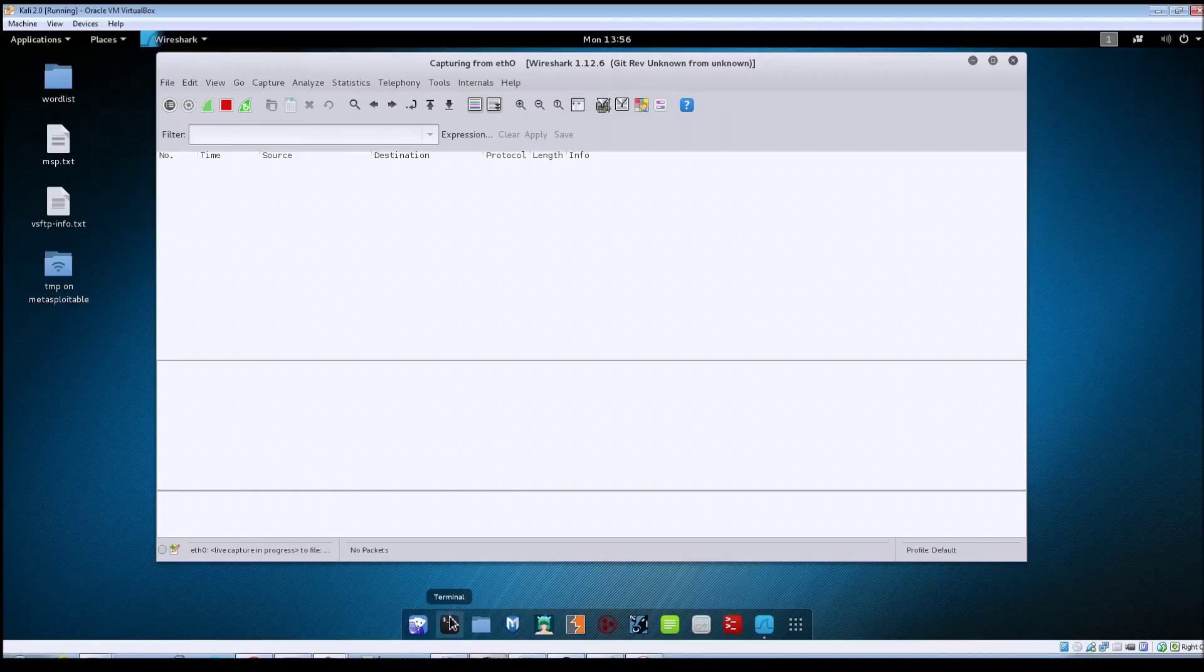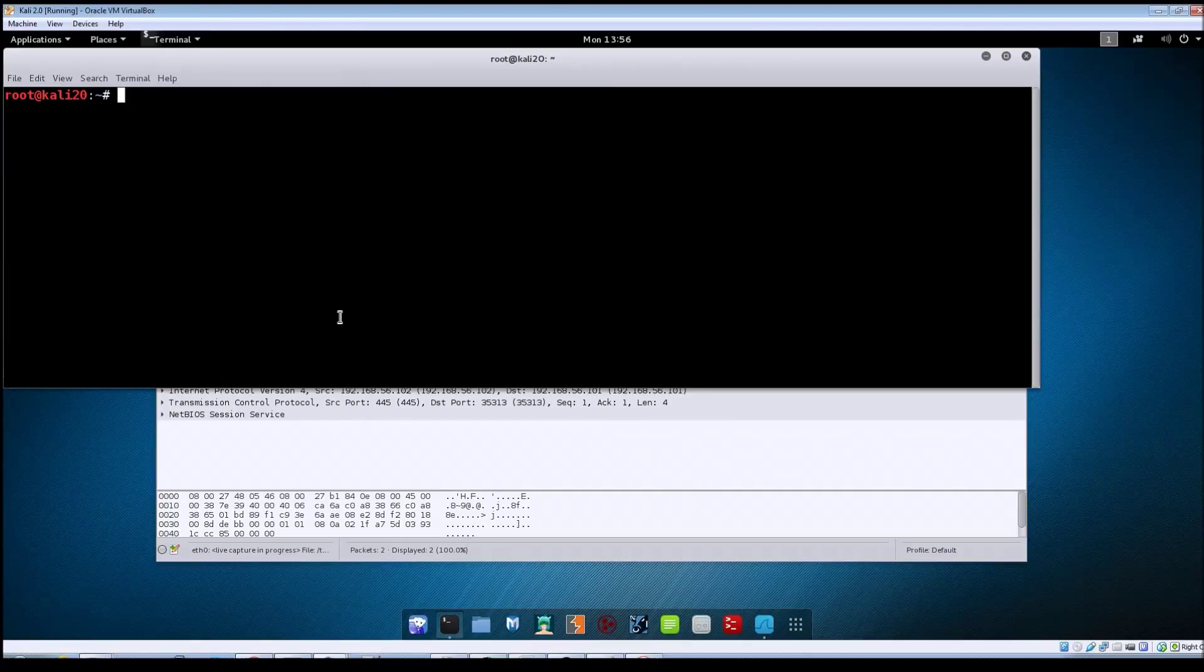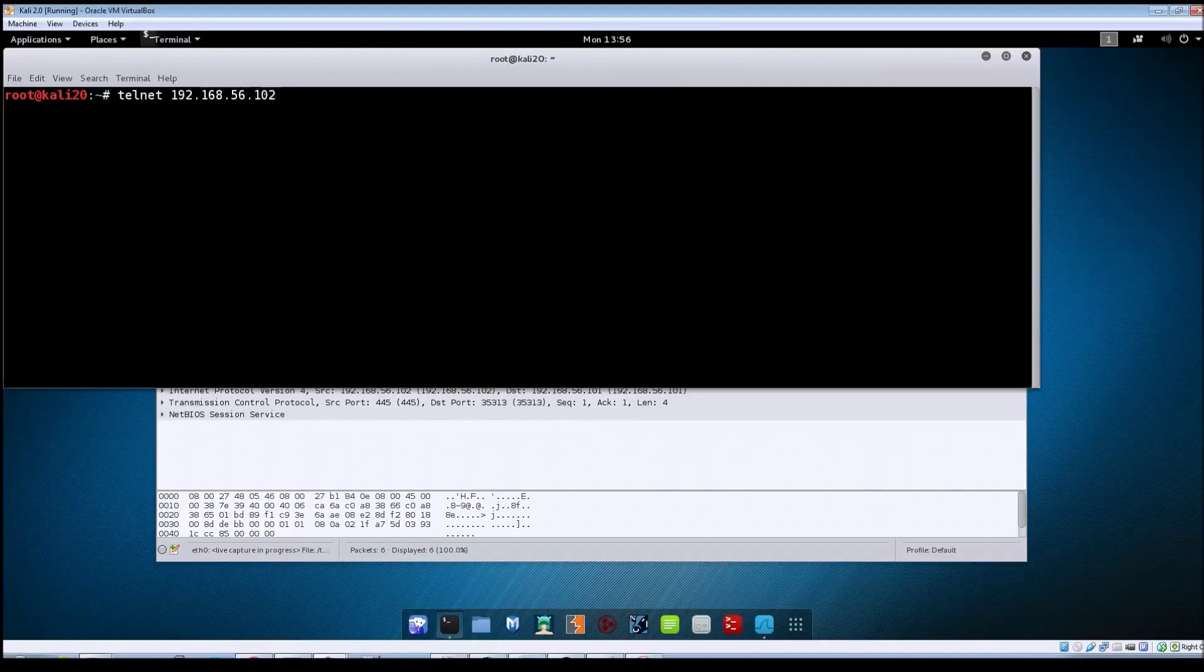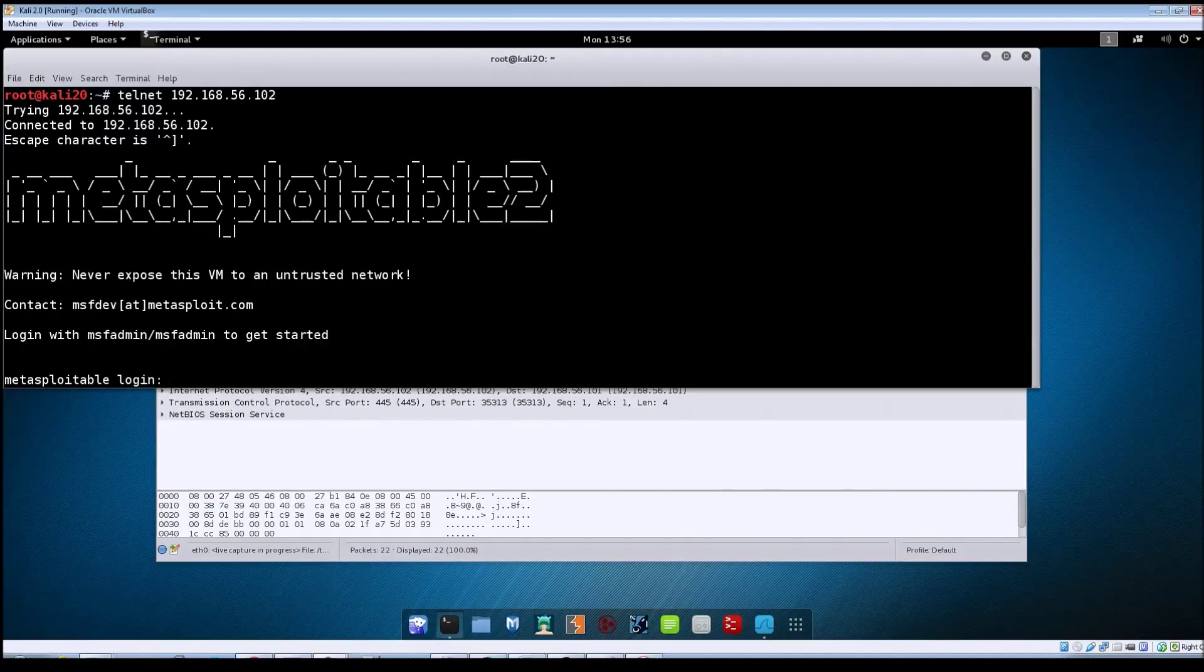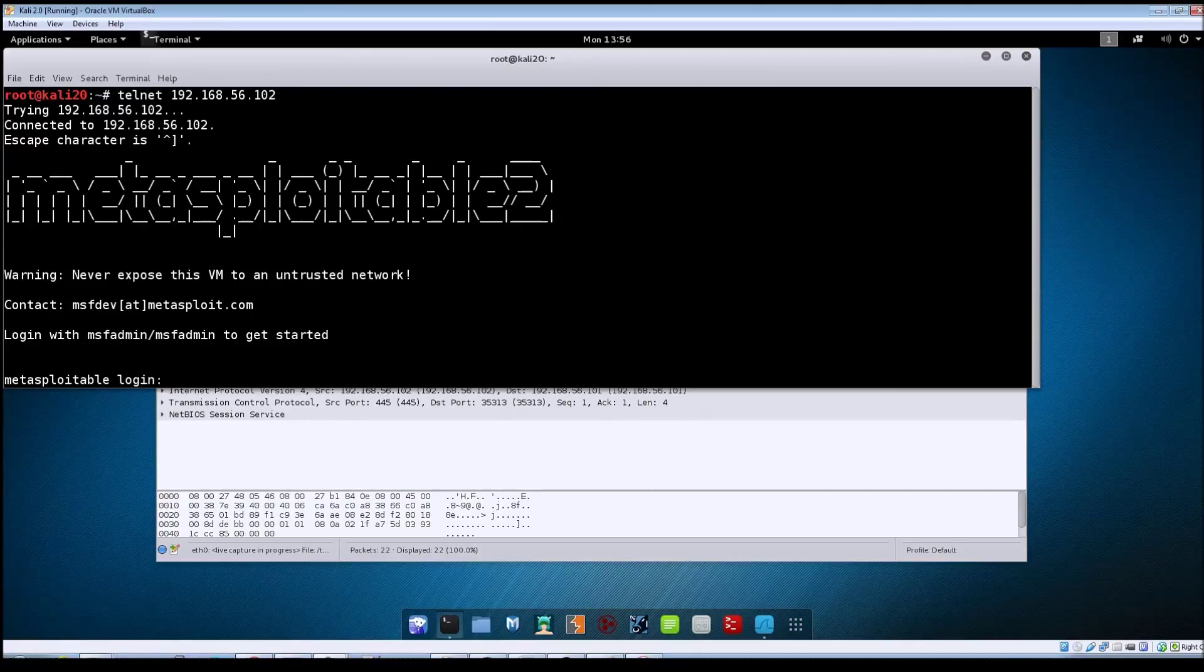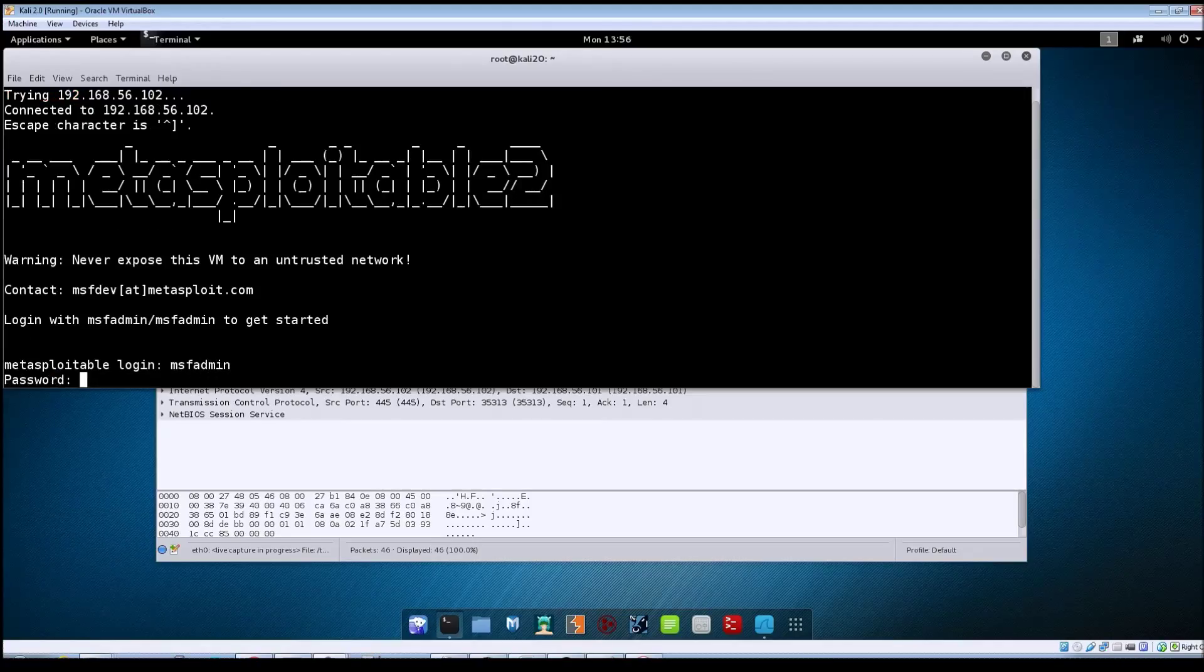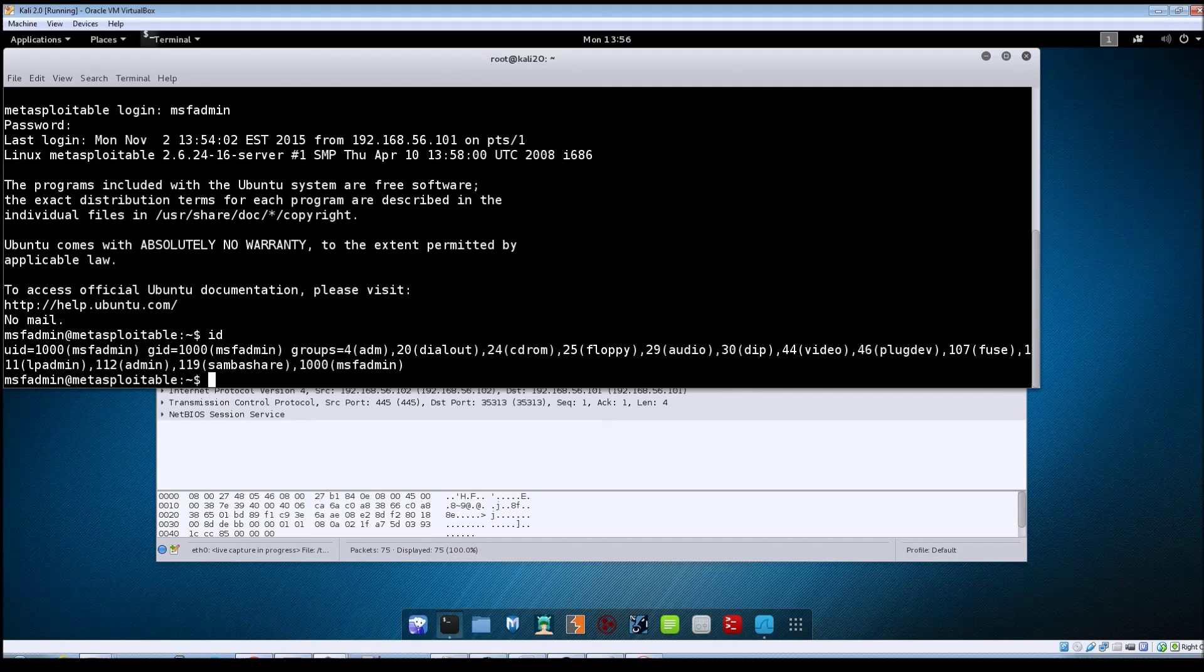Now we're going to open up a terminal window and make a Telnet connection to the Metasploitable machine. We'll do Telnet 192.168.56.102, which is the address of my Metasploitable machine. We'll hit enter and use the MSF admin account to log in: MSF admin, MSF admin, and we're logged in.